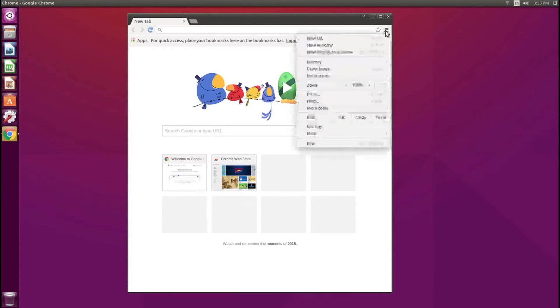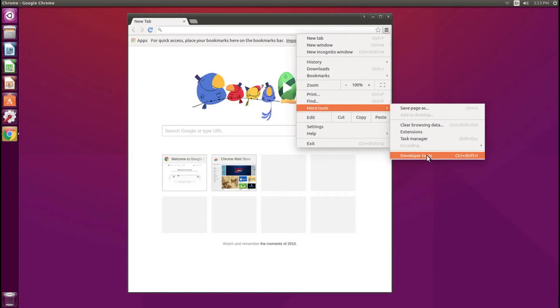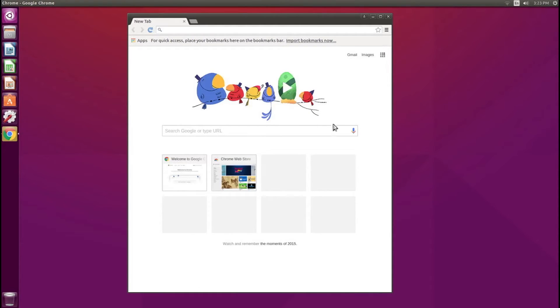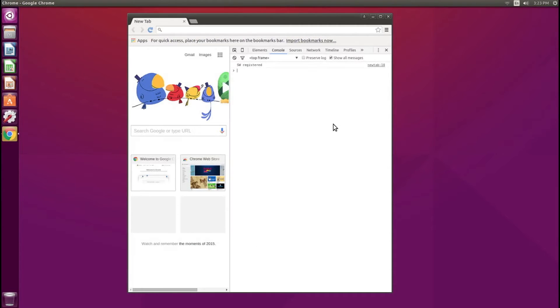If you go to the menu tab and into more tools and select developer tools, this will also pull up the console. And lastly, you can do Ctrl Shift I and this will pull up the console as well. So those are the three ways you can access the developer Chrome tools.